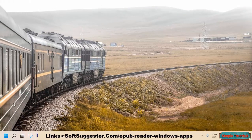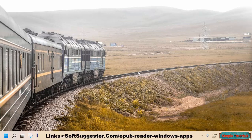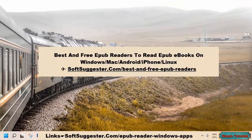By taking this into account, we have compiled a list of the 5 best and free EPUB reading Windows apps. You can check out this list of the 5 best and free EPUB readers software if you don't like using Windows apps or you want to read EPUB books on Windows 7.